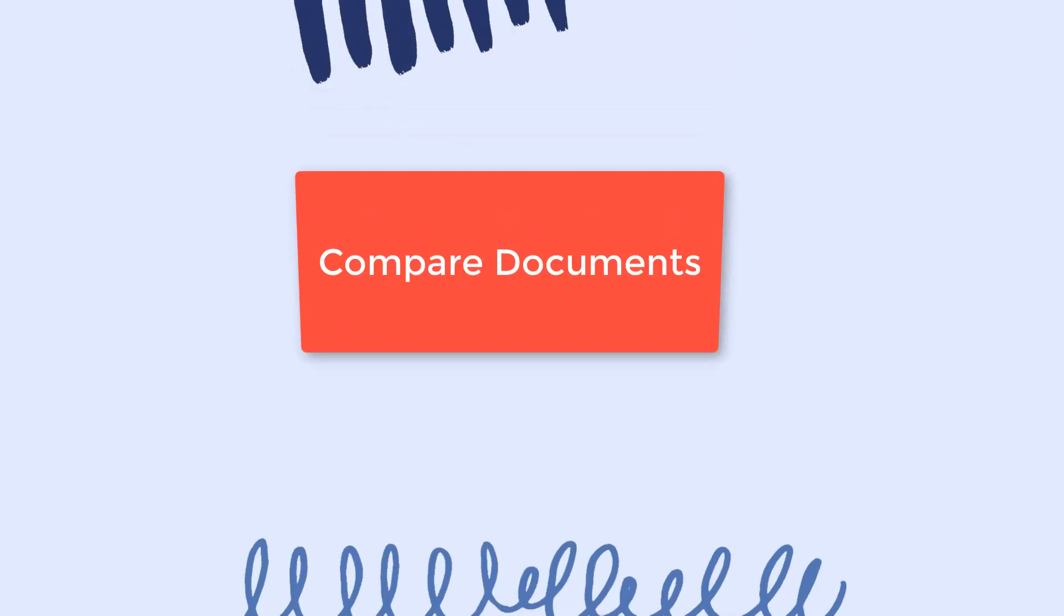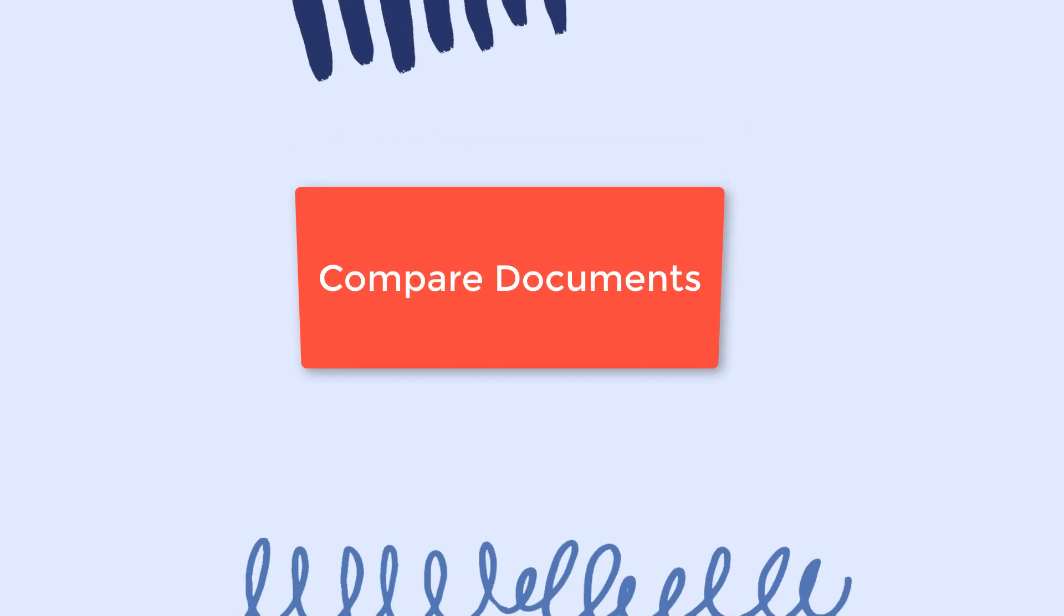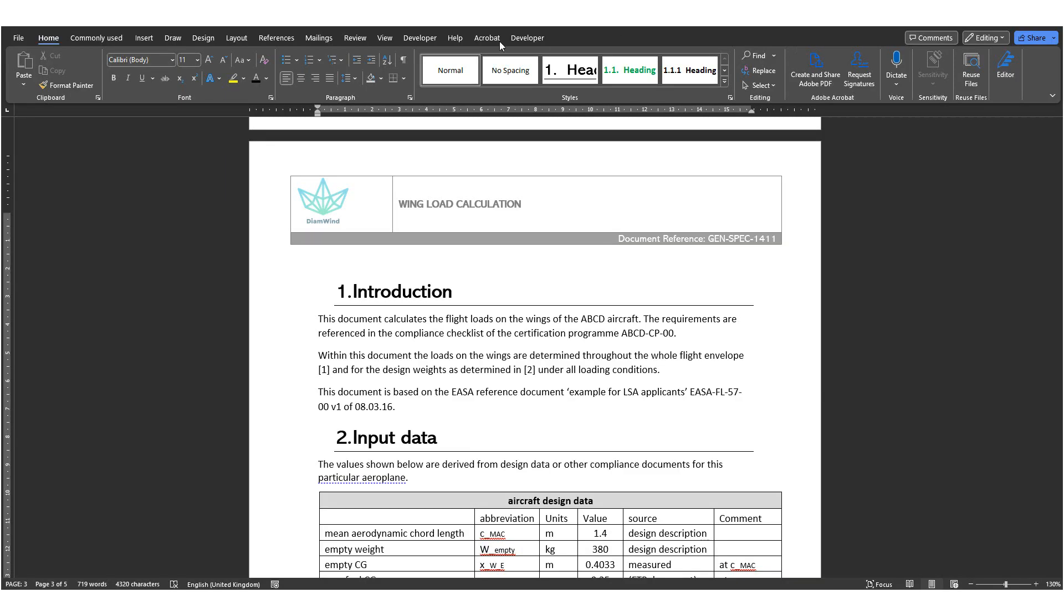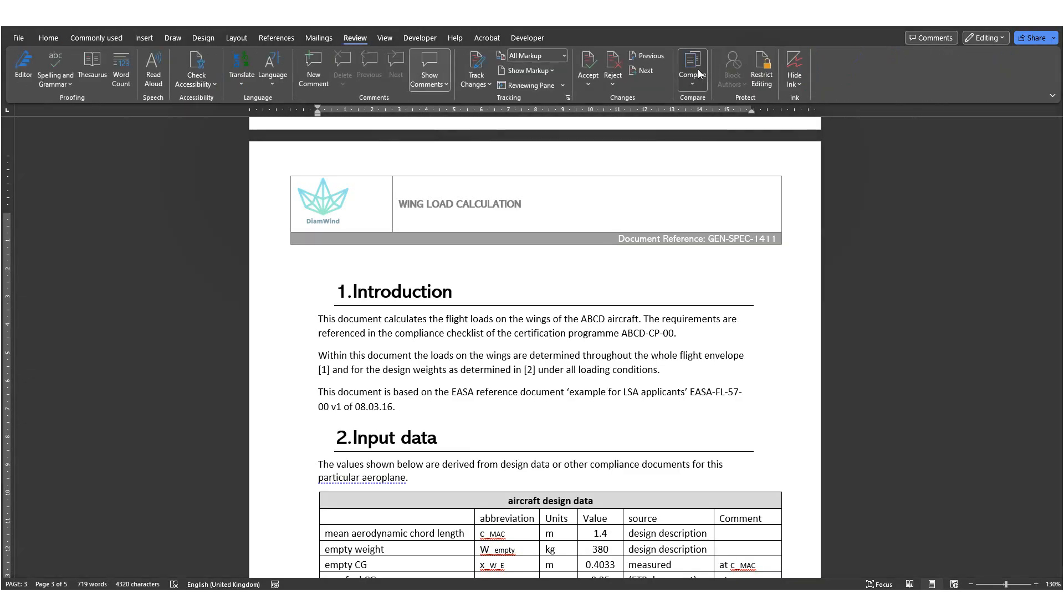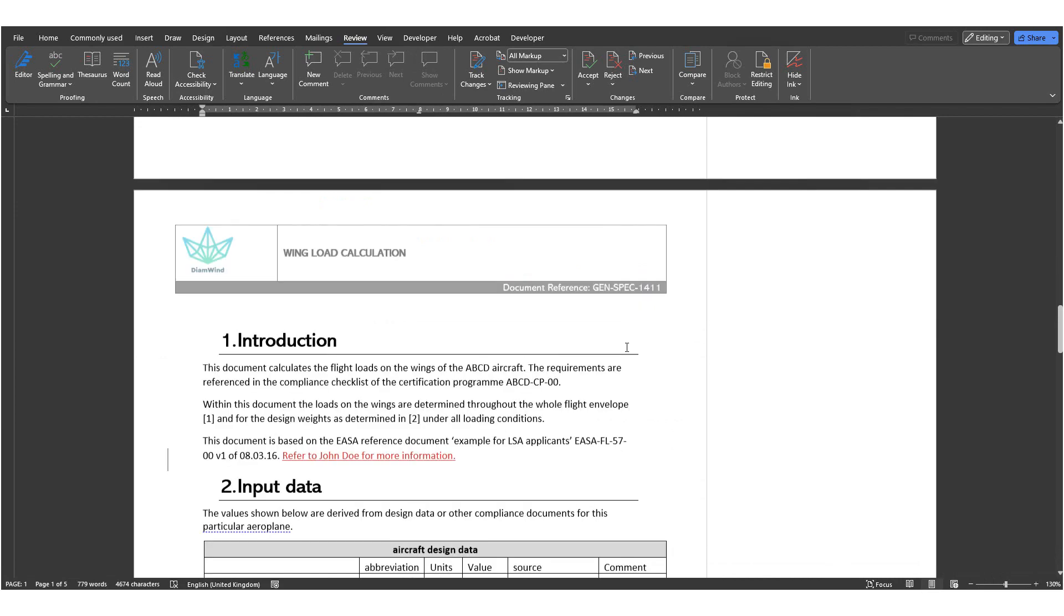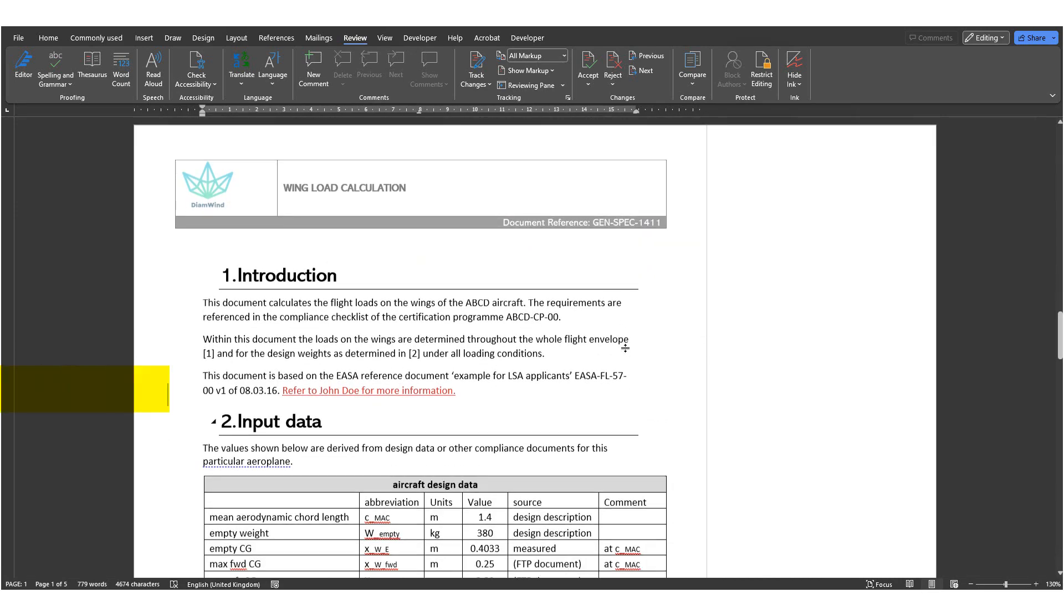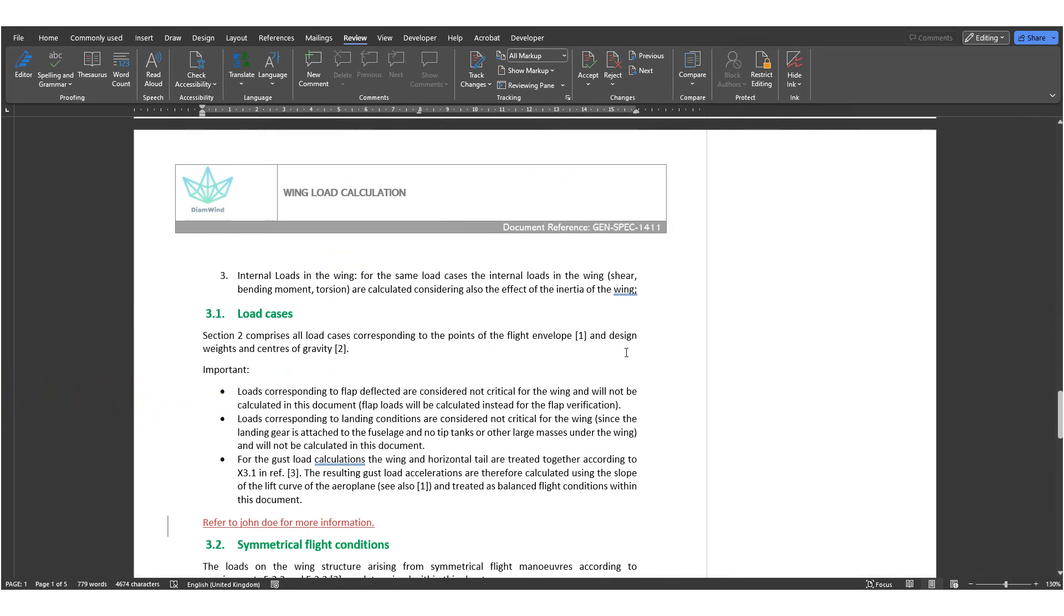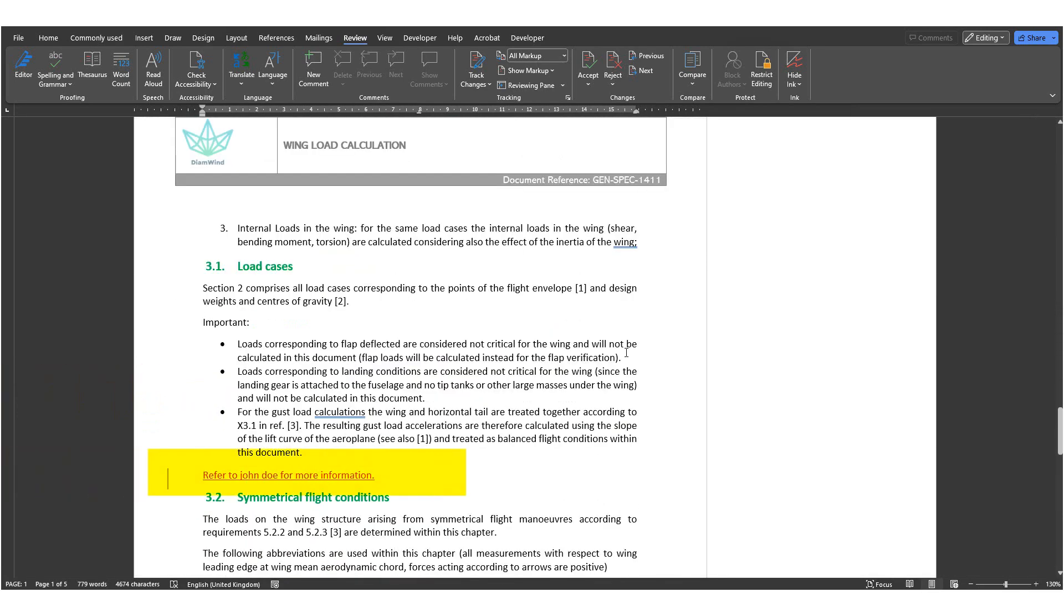Number 22, Compare documents feature. You can find this in the Review tab. Click on Compare and then it will have you select the original and the revised documents. And then it shows you all the changes between the two documents. For example, what was added or changed.